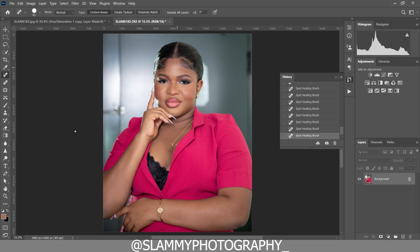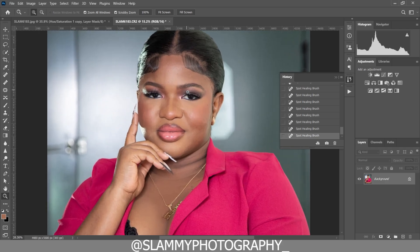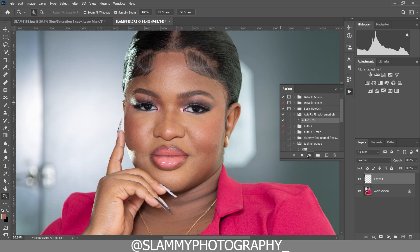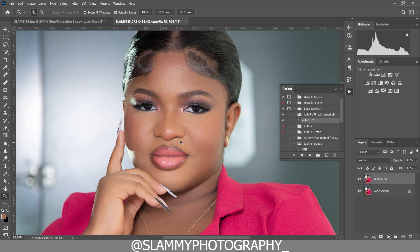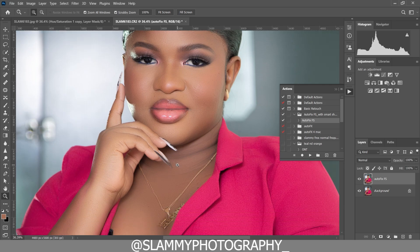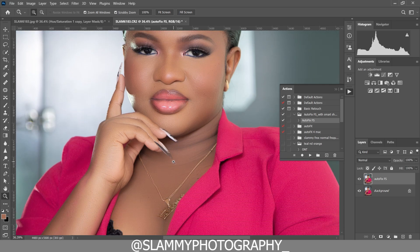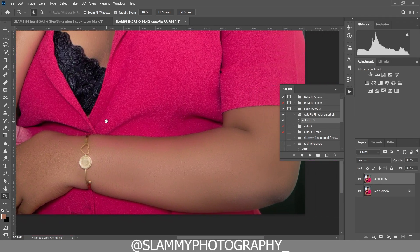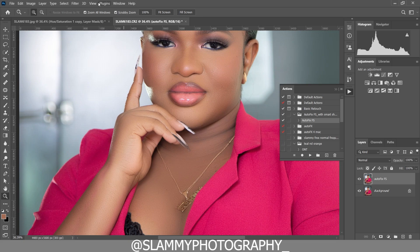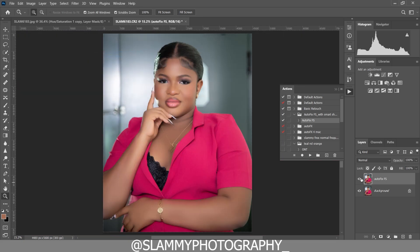To further smooth the skin and make it look more polished, we are going to use the AutoFix FX action. Just click the play button and voila — this is the result. It automatically goes in and polishes your skin while retaining the skin texture. It's a one-click approach to get your skin retouched without destroying the skin texture. The link to AutoFix FX is in the description.